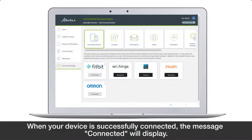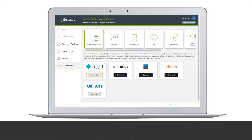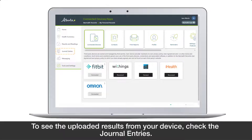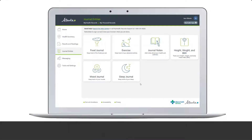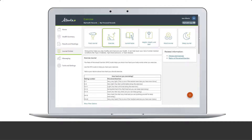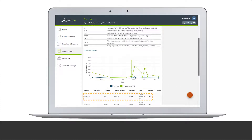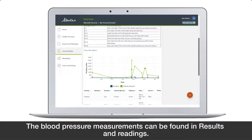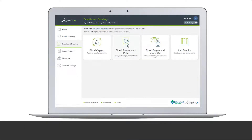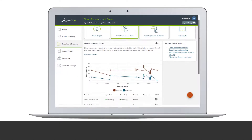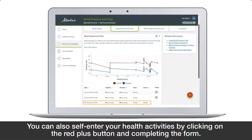This will connect and share your information from your connected device. When your device is successfully connected, the message 'Connected' will display. To see the uploaded results from your device, check the journal entries. Blood pressure measurements can be found in Results and Readings.